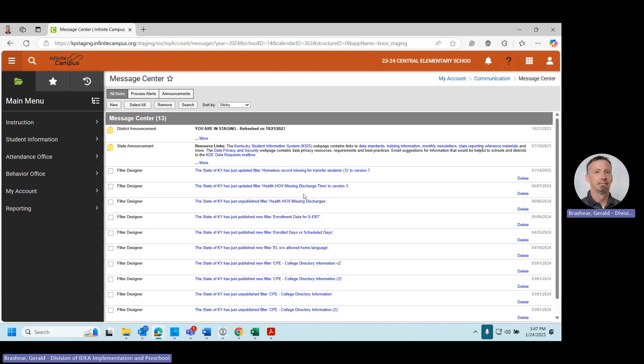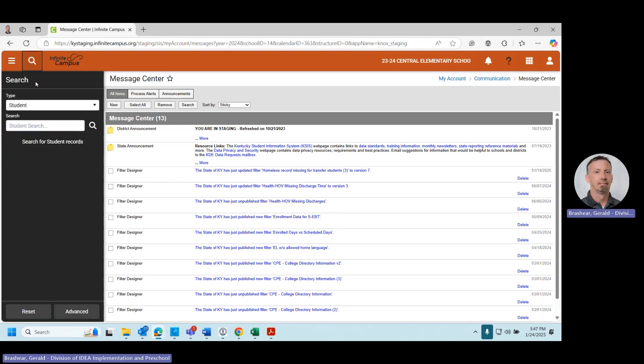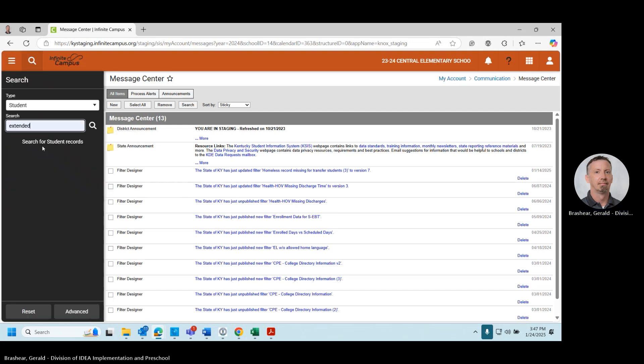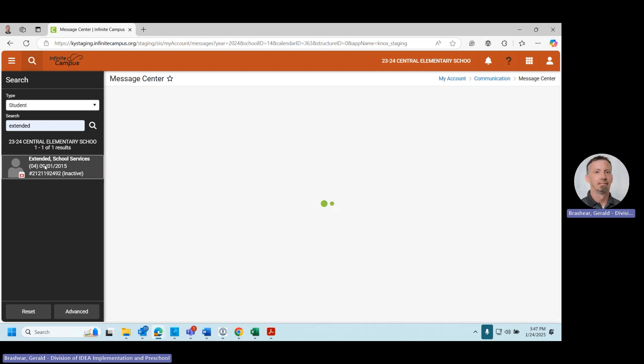Next, you will select the student who is receiving extended school services. For this example, we have a mock student called Extended School Services. I will search for the student in the search bar. I will click on the student.